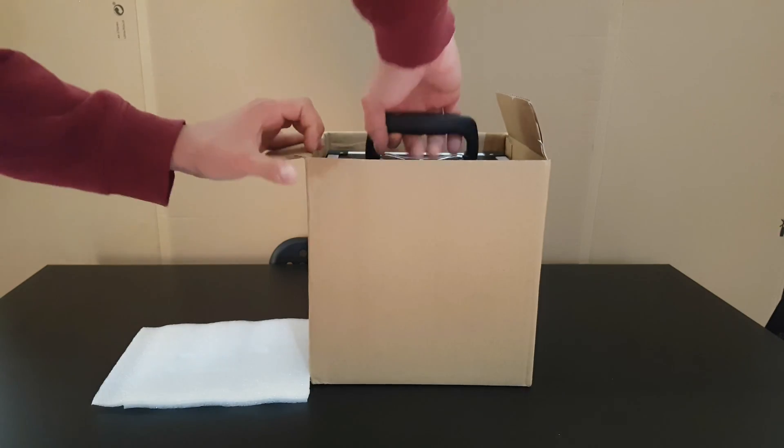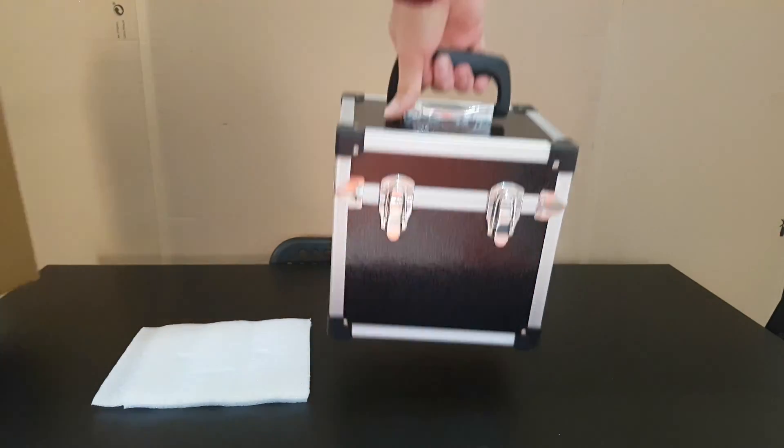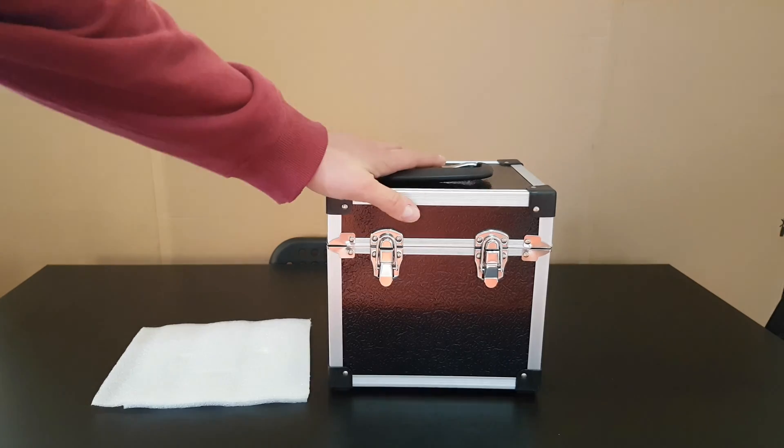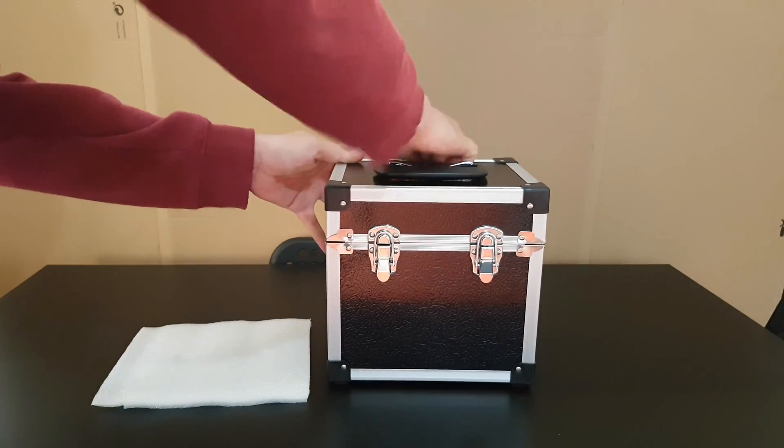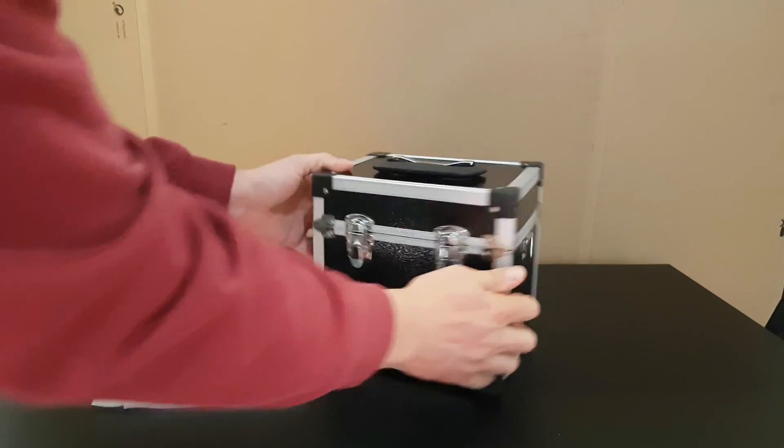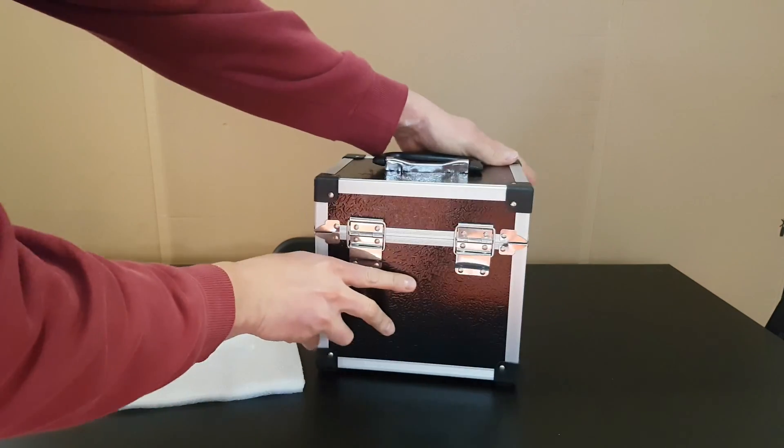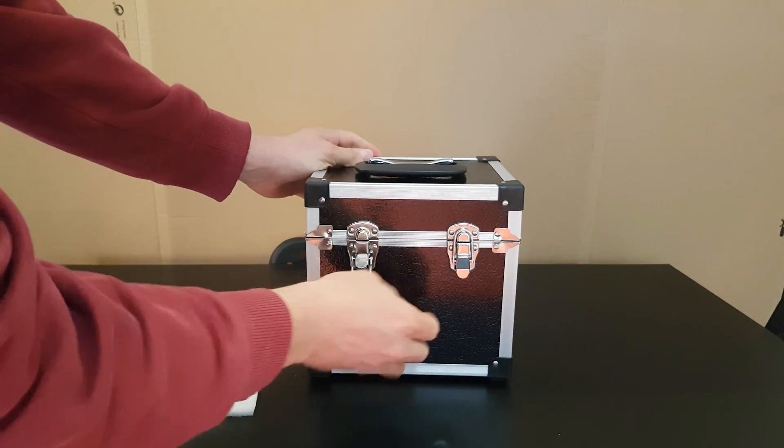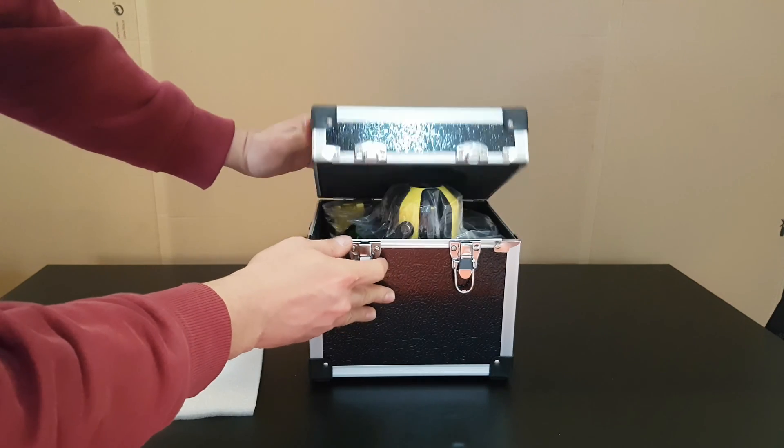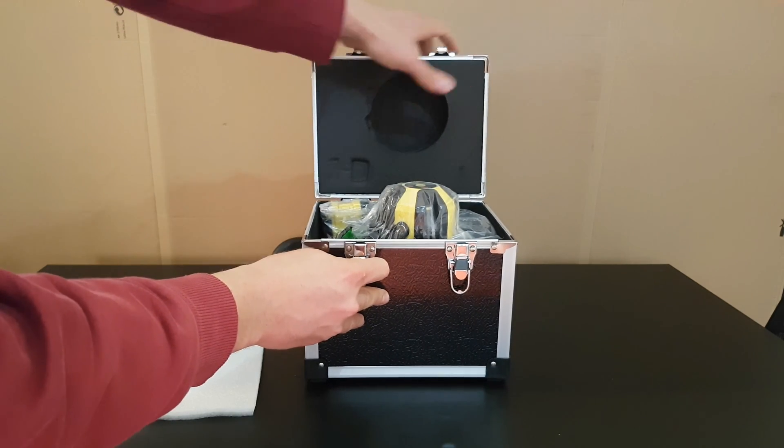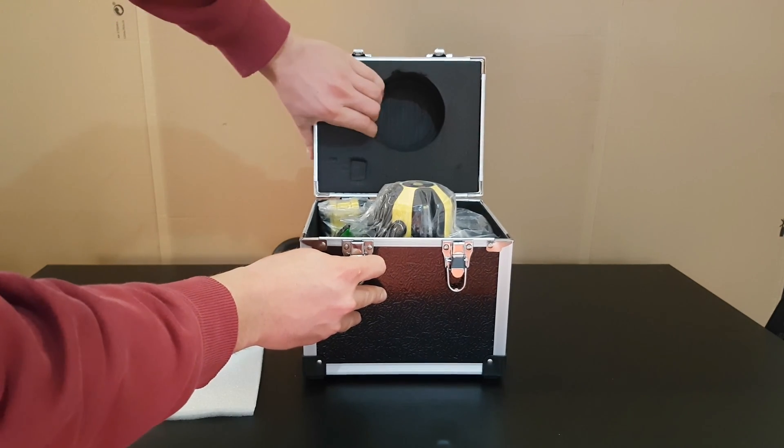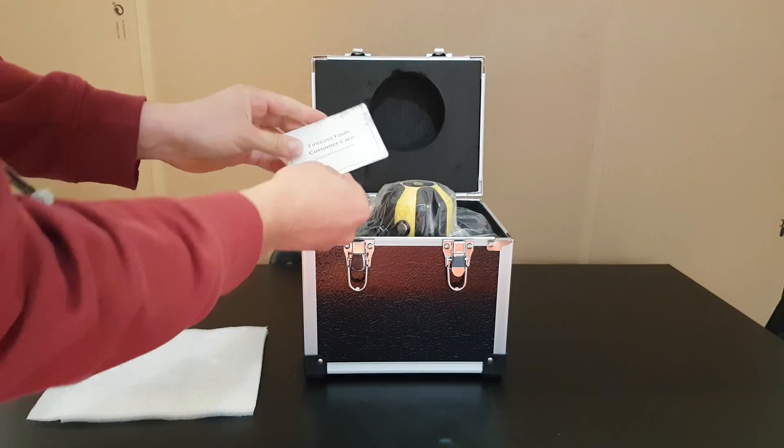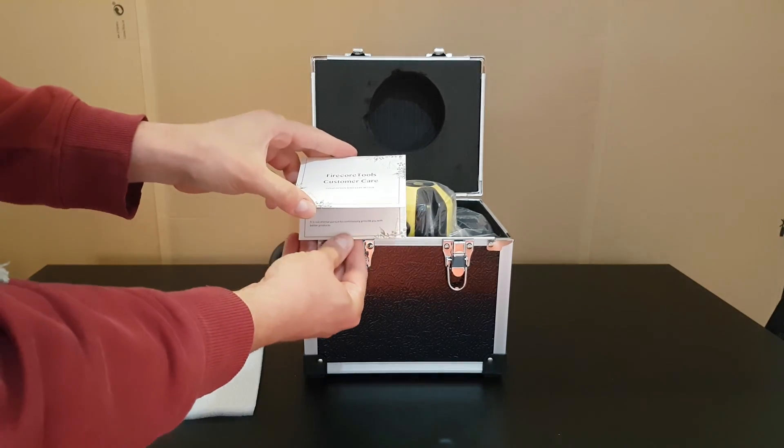Well, inside there is a nice package and voila, this is the main case that will protect your laser. Nice case, nice manufacturer, durable, definitely it will protect it. Let's open it, you can see the foam, nice.